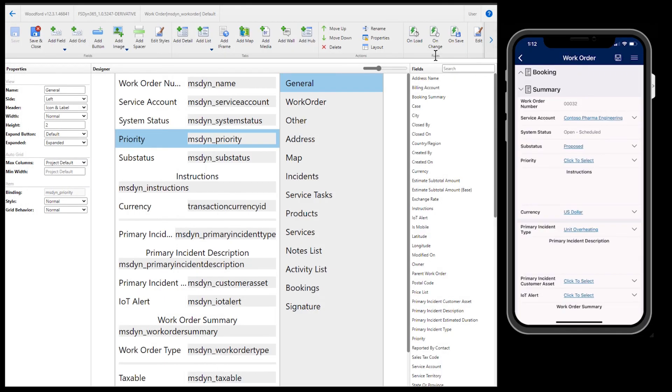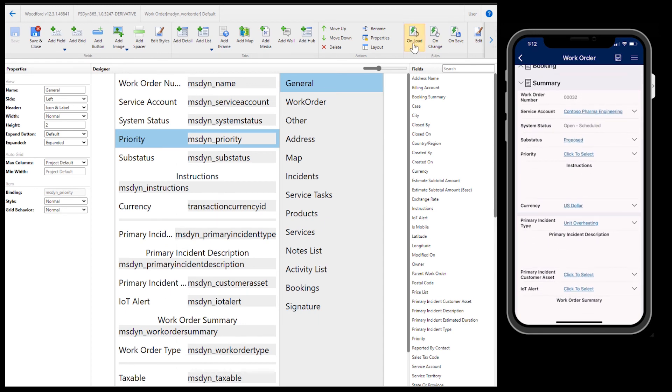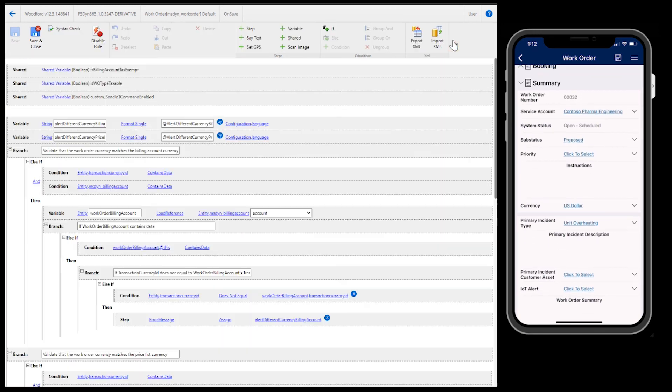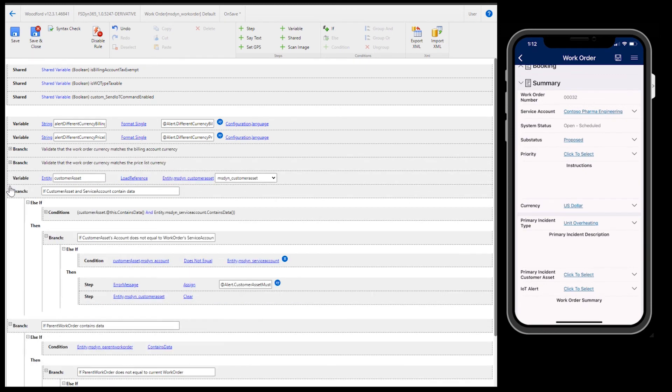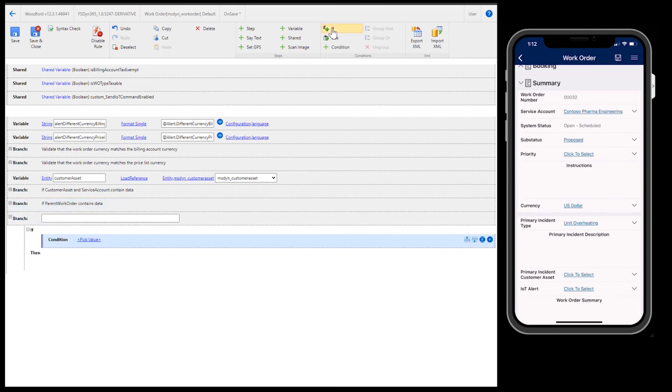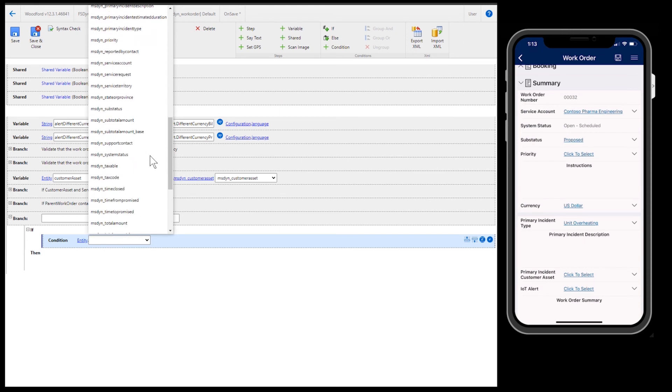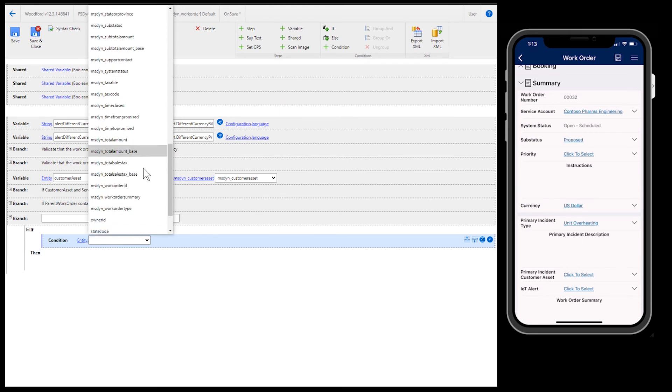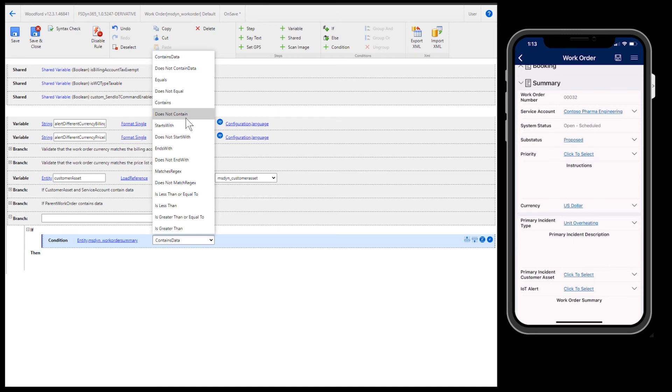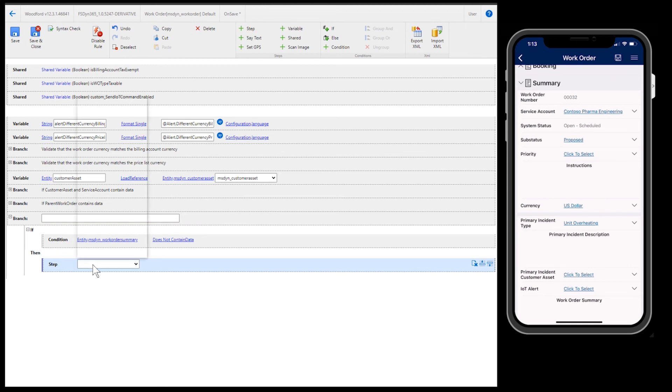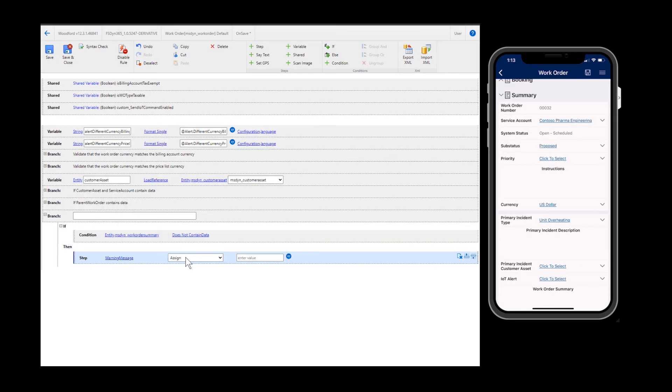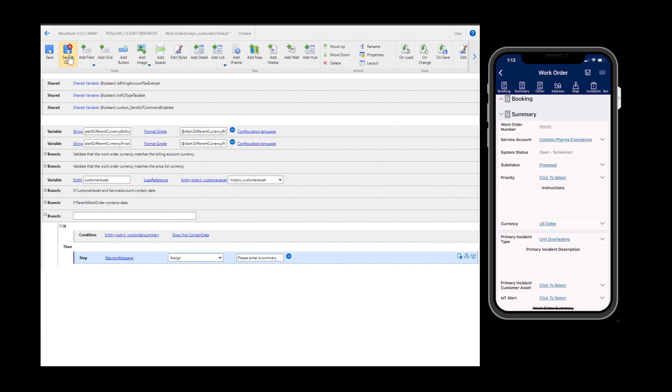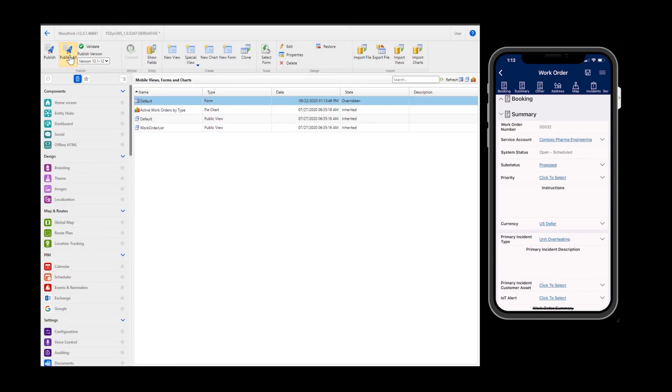Another important configuration is mobile workflows, also called form rules. Let's head back to the work order form editable interface. In the top ribbon is a section for form rules that you can trigger onload, onchange, and onsave of the work order form. Let's create a mobile workflow that runs onsave of the work order form. Here you will see out of the box form rules. Let's click to the bottom and create a new workflow. Let's say if the work order summary field does not contain data, then a warning message should be displayed to the user urging them to please enter a summary. This will help enforce business processes. Then save and publish your changes.